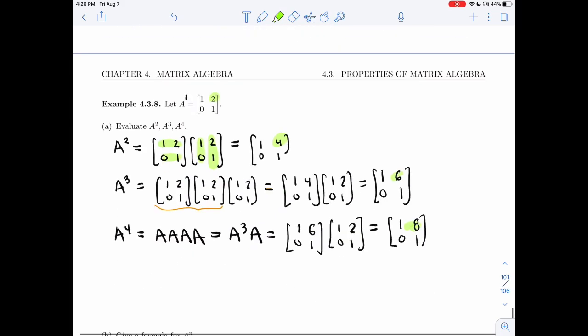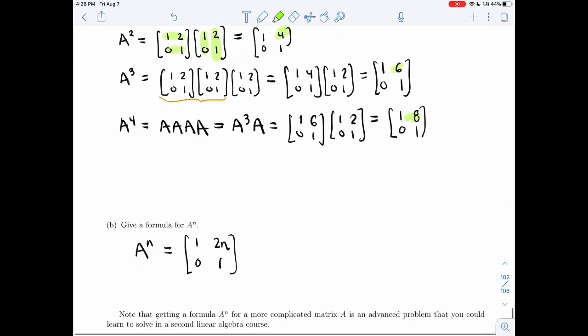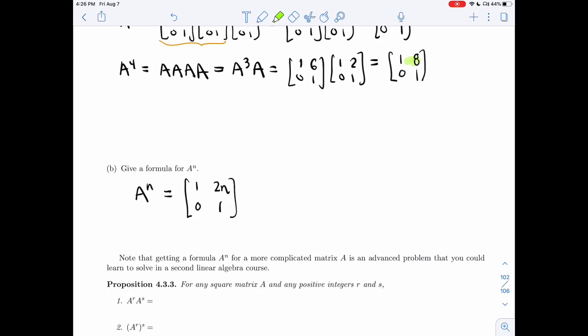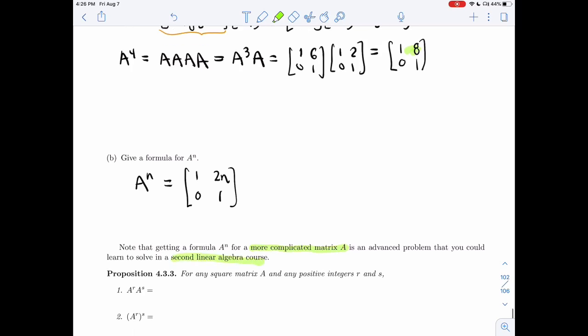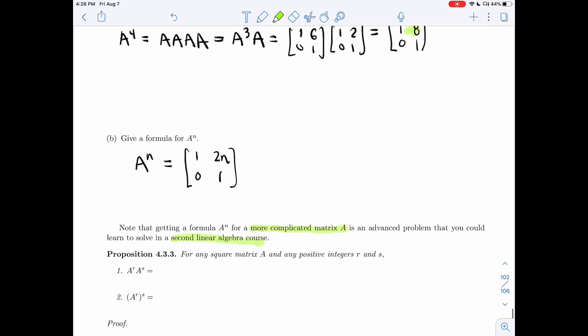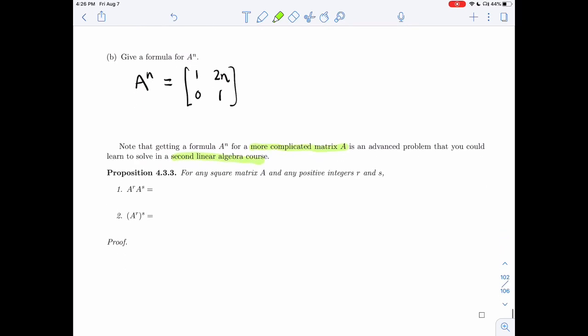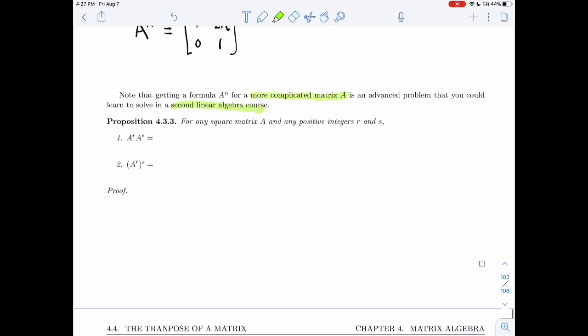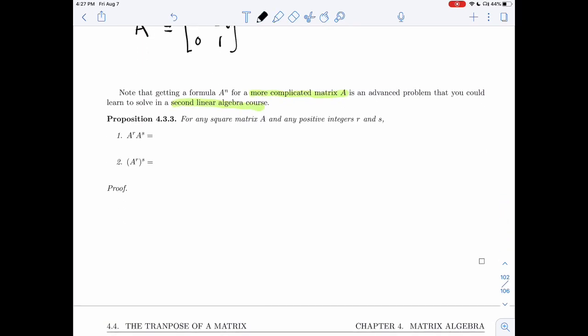In this specific case of matrix A, I was able to find a formula for A^N pretty easily. But for more complicated matrices A, this is an advanced problem. You could learn a method to find formulas for A^N if you took a second linear algebra course, either here or at university.